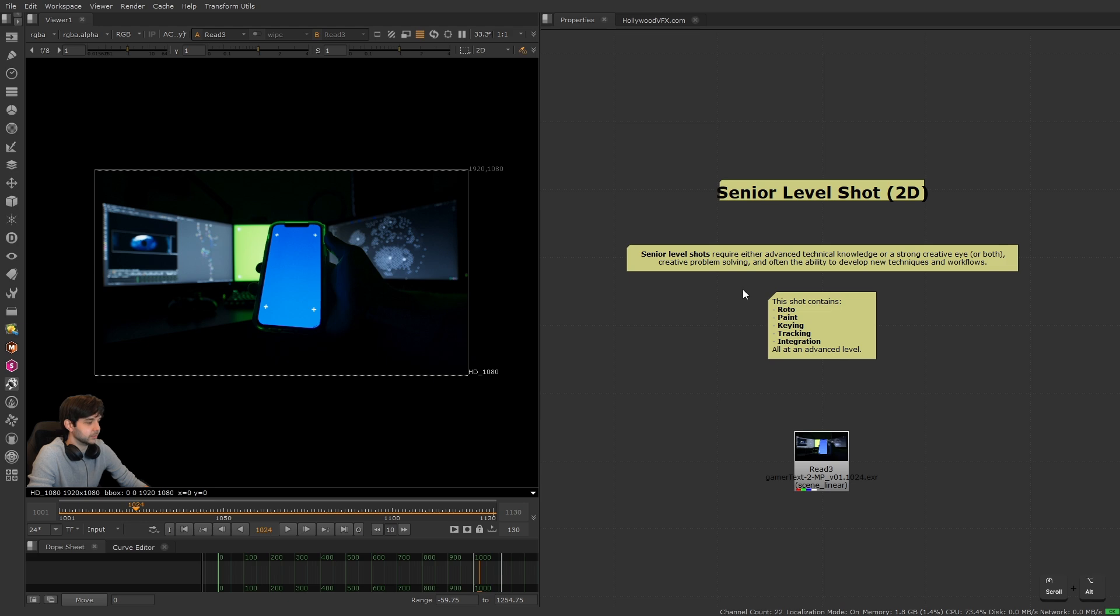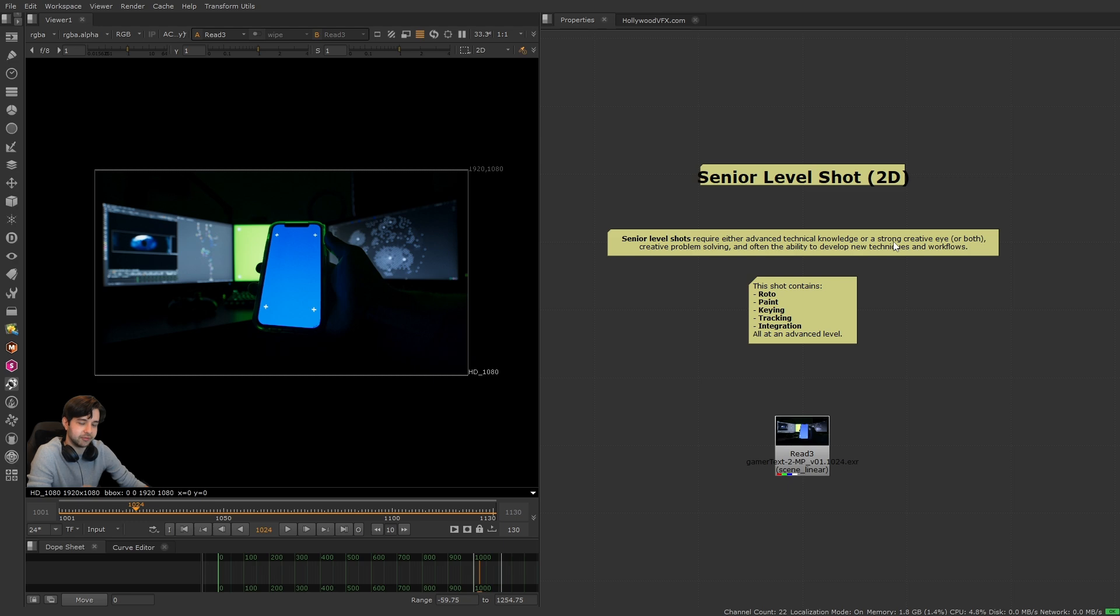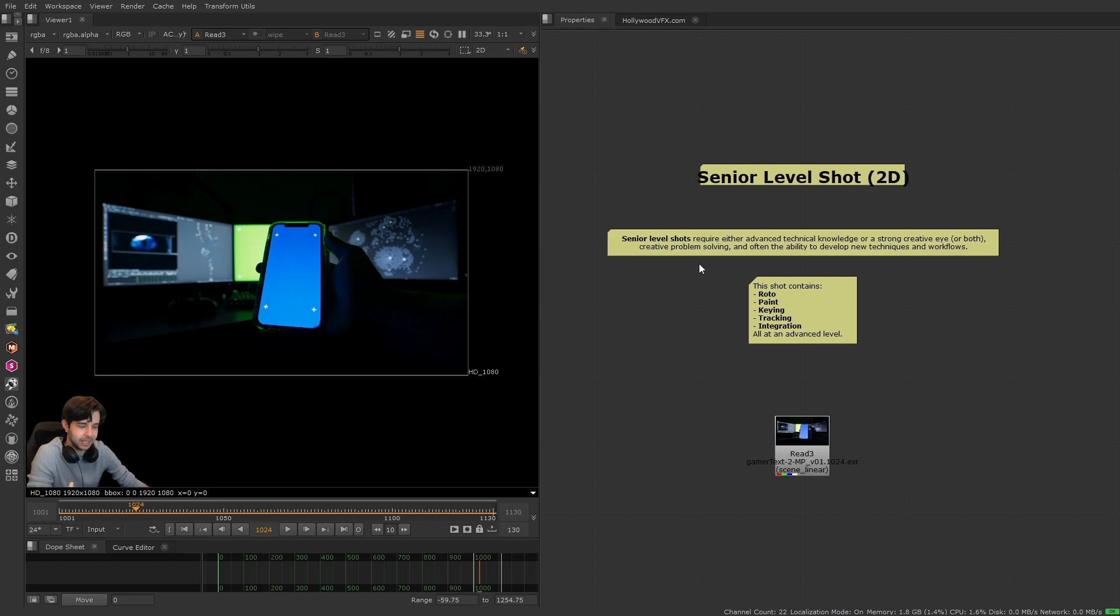My definition of senior level shots: they're shots that require either advanced technical knowledge or a strong creative eye, or both, creative problem solving, and often the ability to develop new techniques and workflows.